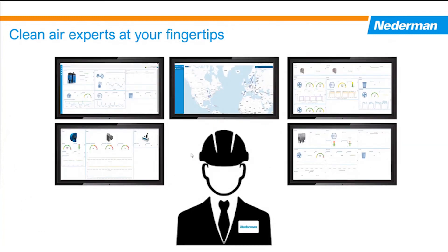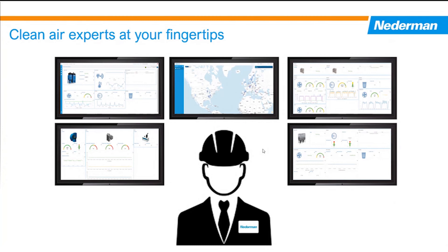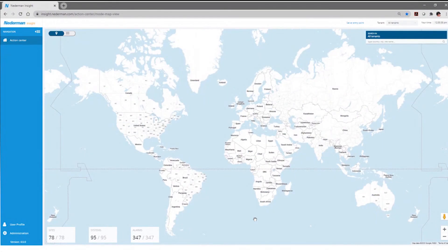And one of the nice features about Nederman Insight, if you have multi-site operations from one location, you can have a snapshot or a look at what's going on in multiple sites and be able to compare and track common data or relative data from one remote location. So there's a little bit of an overview of Insight. Let's actually go in and we'll look at a live demonstration of Insight.